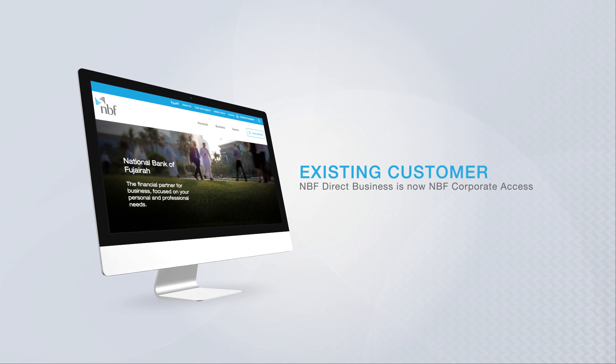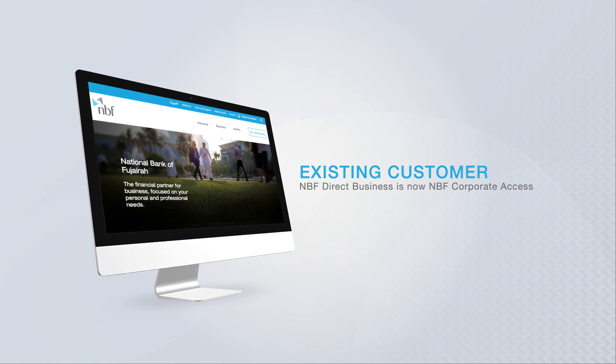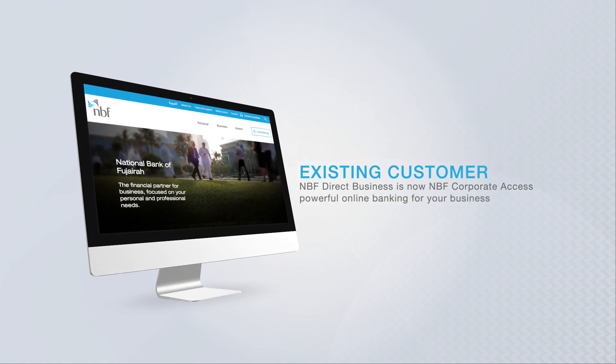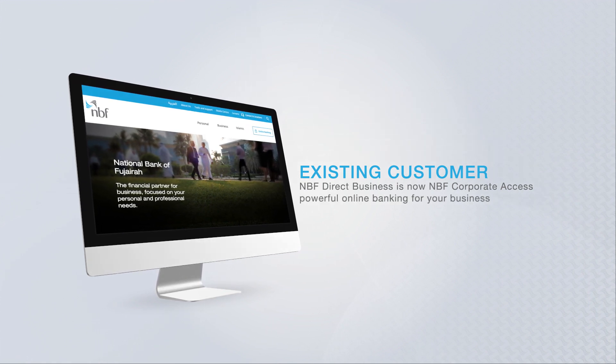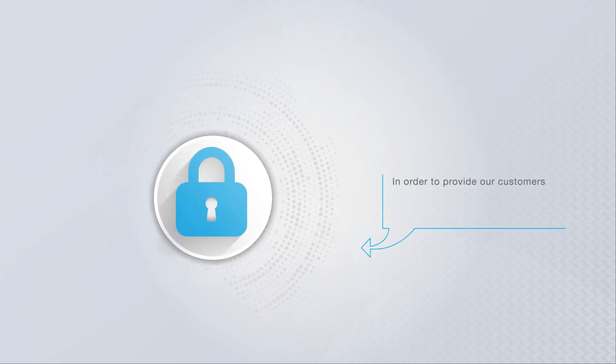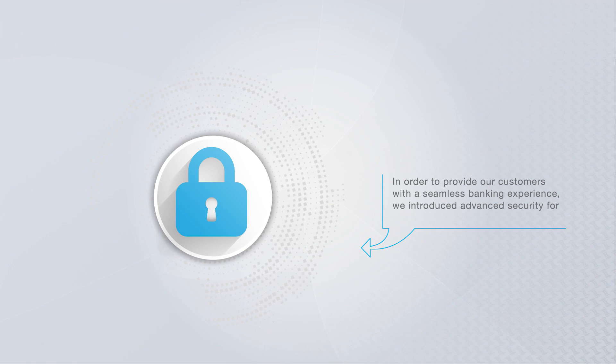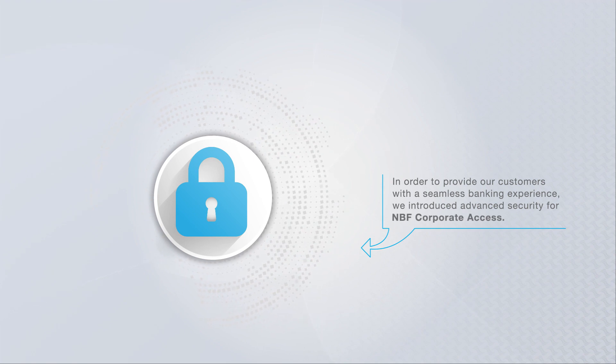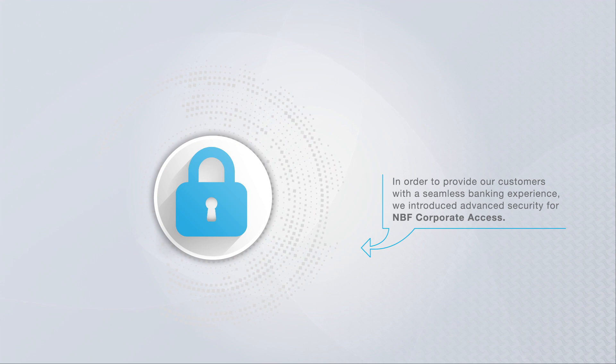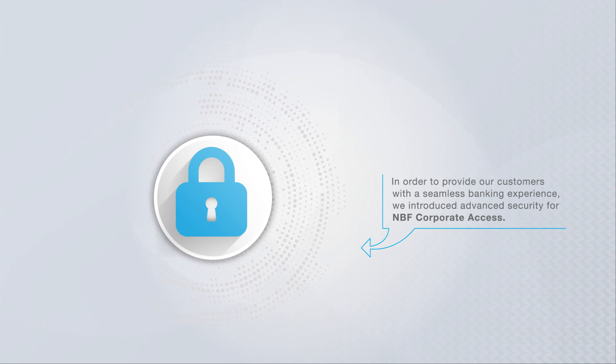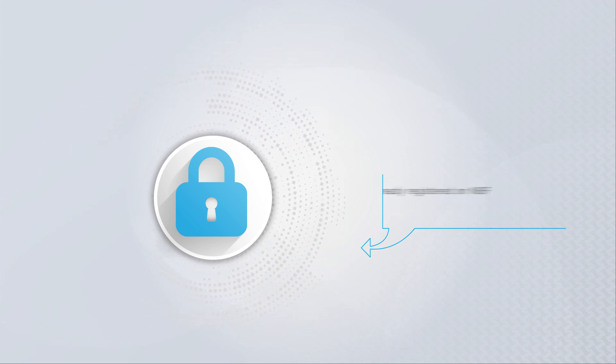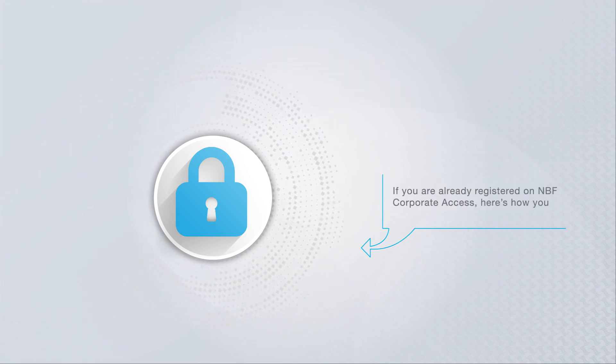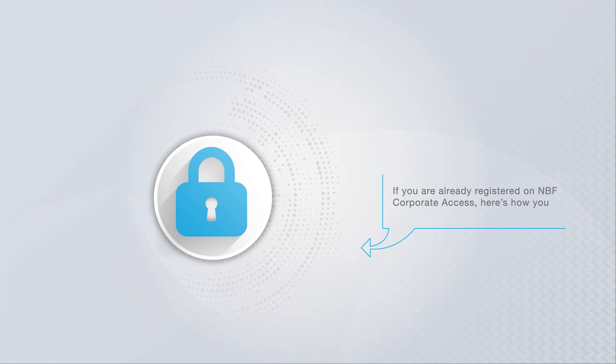NBF Direct Business is now NBF Corporate Access, powerful online banking for your business. In order to provide our customers with a seamless banking experience, we introduced advanced security for NBF Corporate Access online banking. Our advanced security features make it easier and safer to manage your accounts.